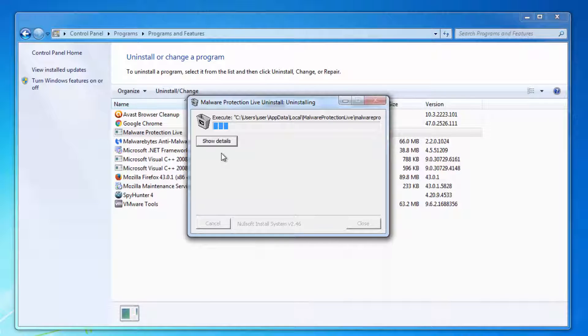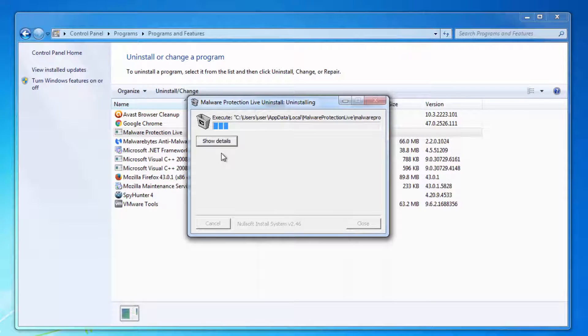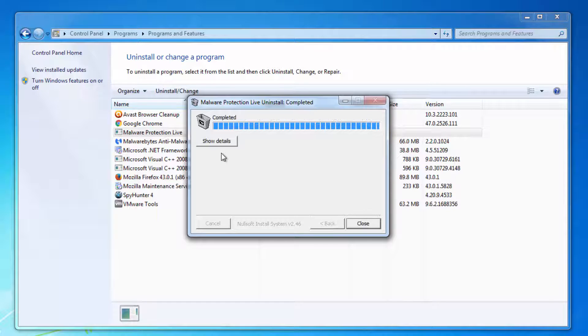Also, this uninstall process will not completely remove Malware Protection Live and I will show you further steps to remove it.